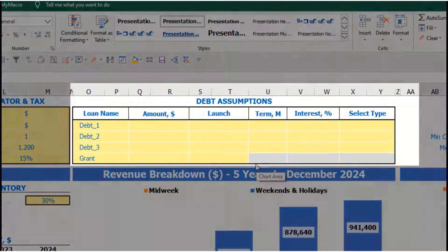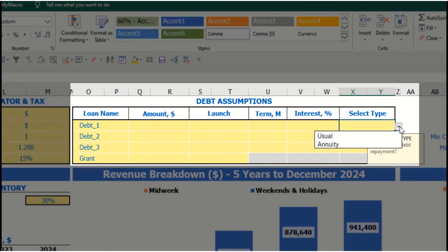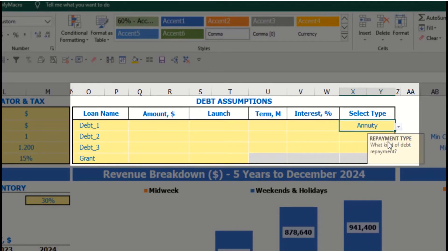Also on the dashboard, you have debt assumptions. For each debt you can select the debt type — there are two types in the model: annuity and standard. Annuity means each monthly payment consists of your debt repayment plus interest expense.